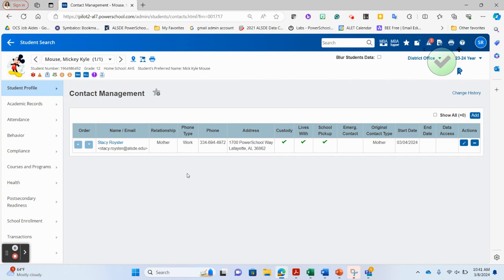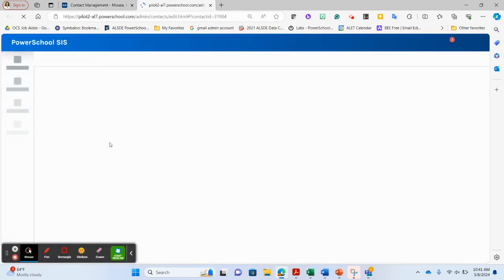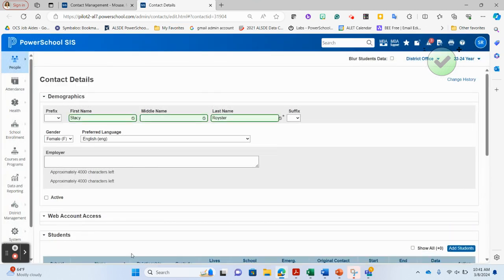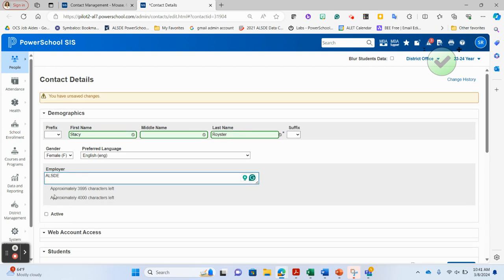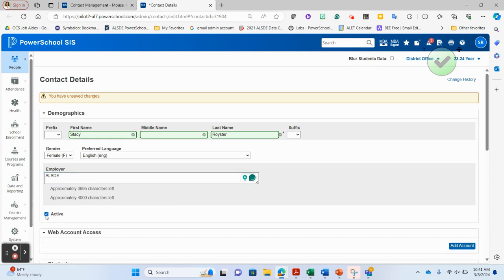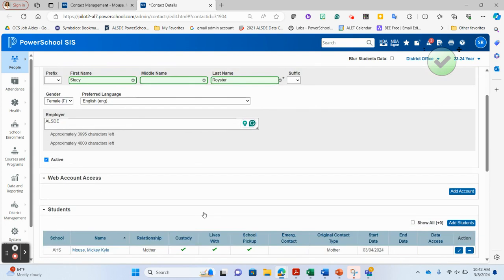To edit the contact's information, click into the contact name. Notice there is already some information, such as employer. One important thing: make this contact active. Earlier when I searched, I had to check include inactive for the contact to appear. You want the contact active so they flow to other places — call-out systems won't use inactive contacts, and they won't flow to special programs either. Make sure your contacts have the active checkbox checked.